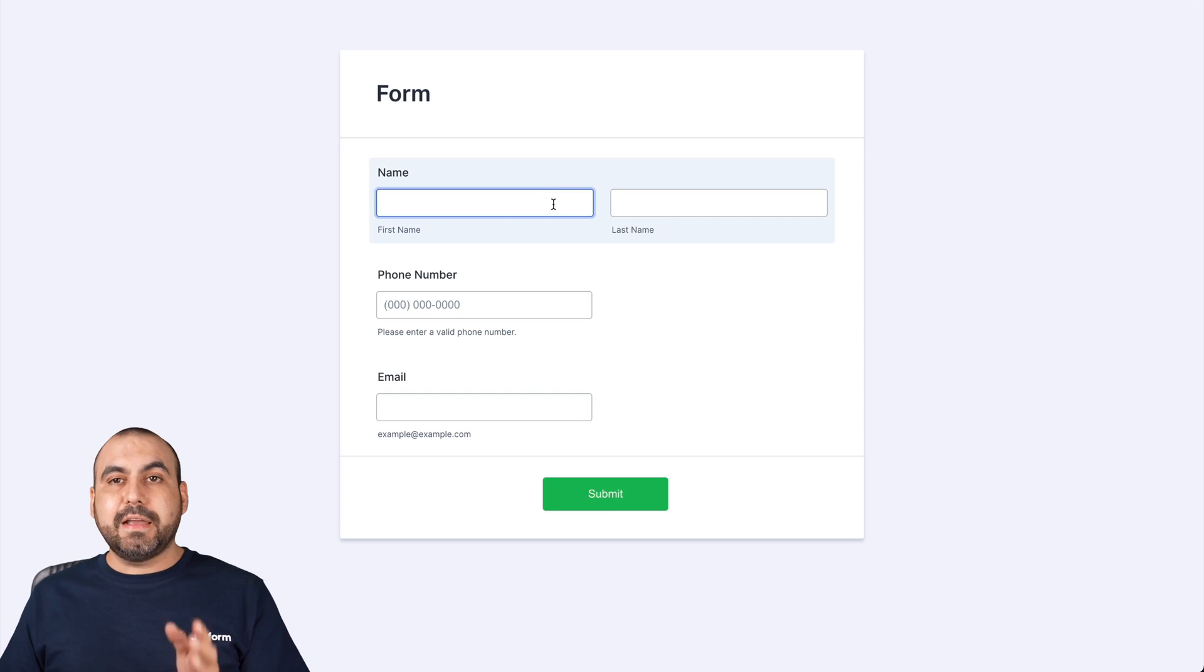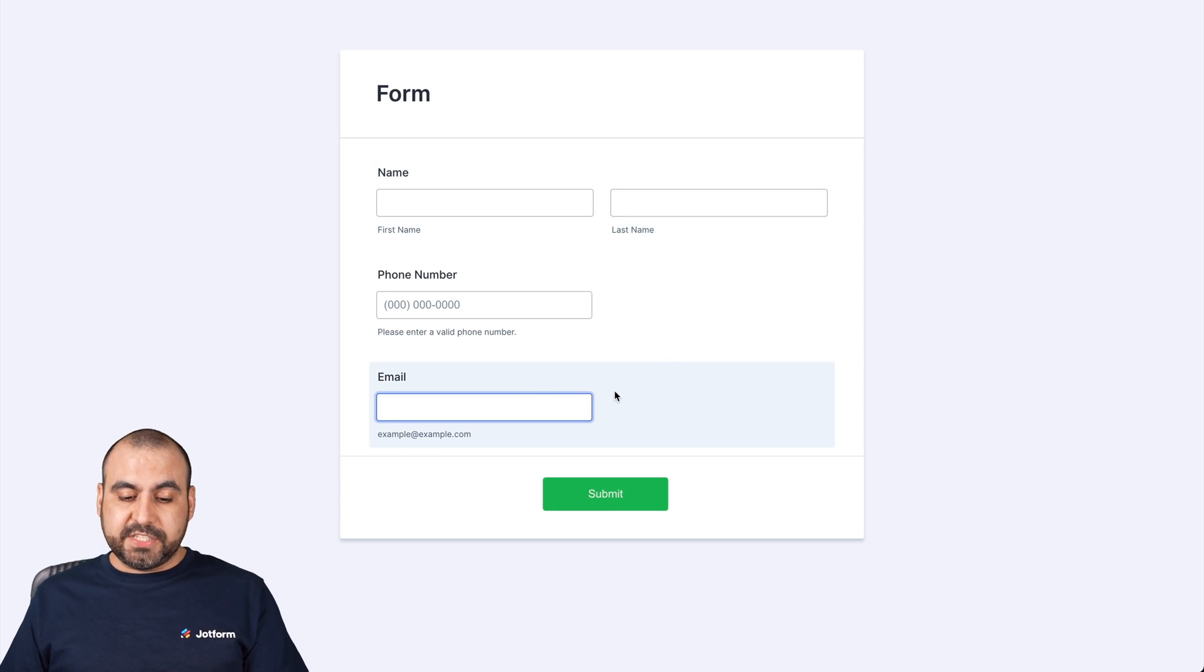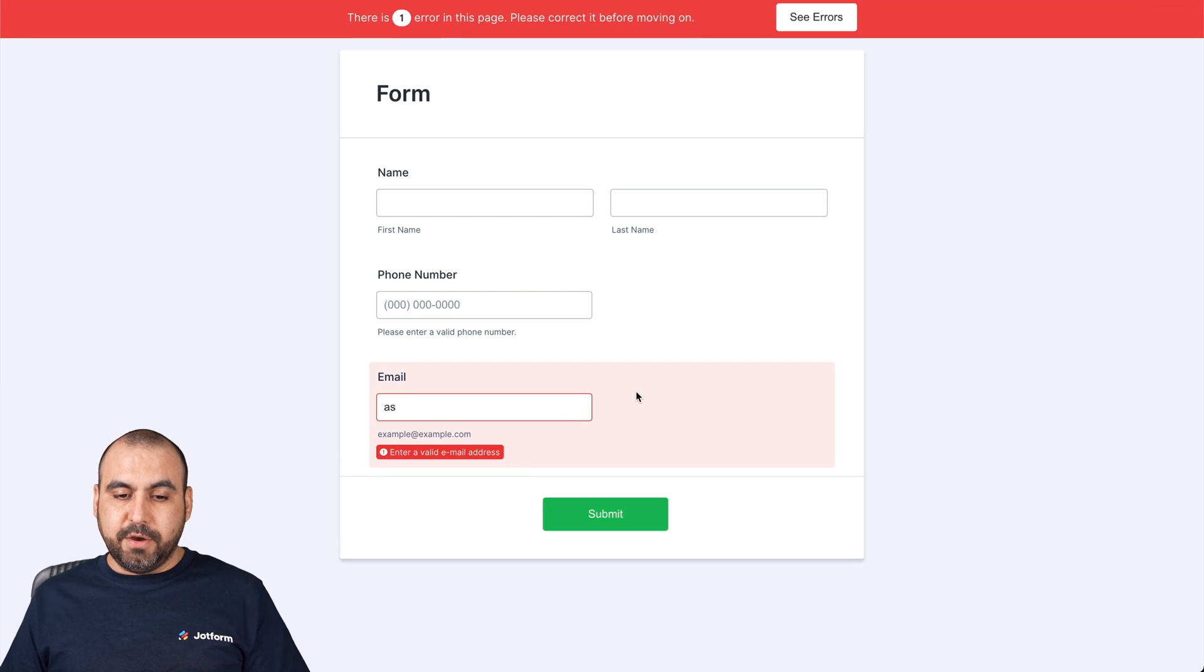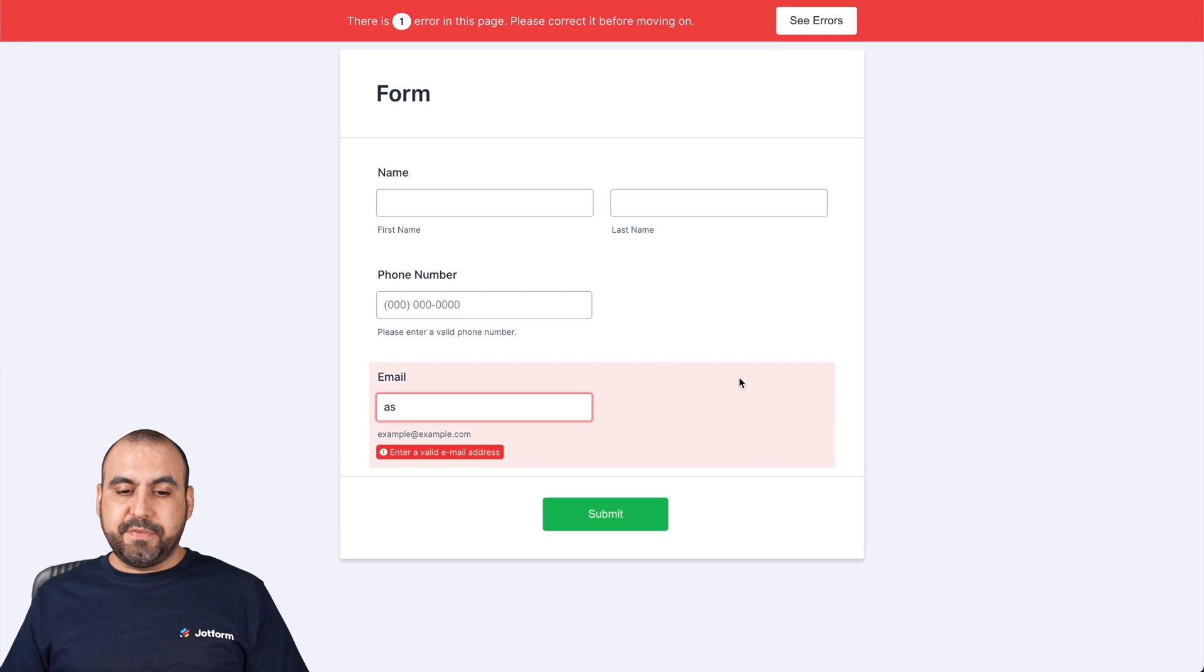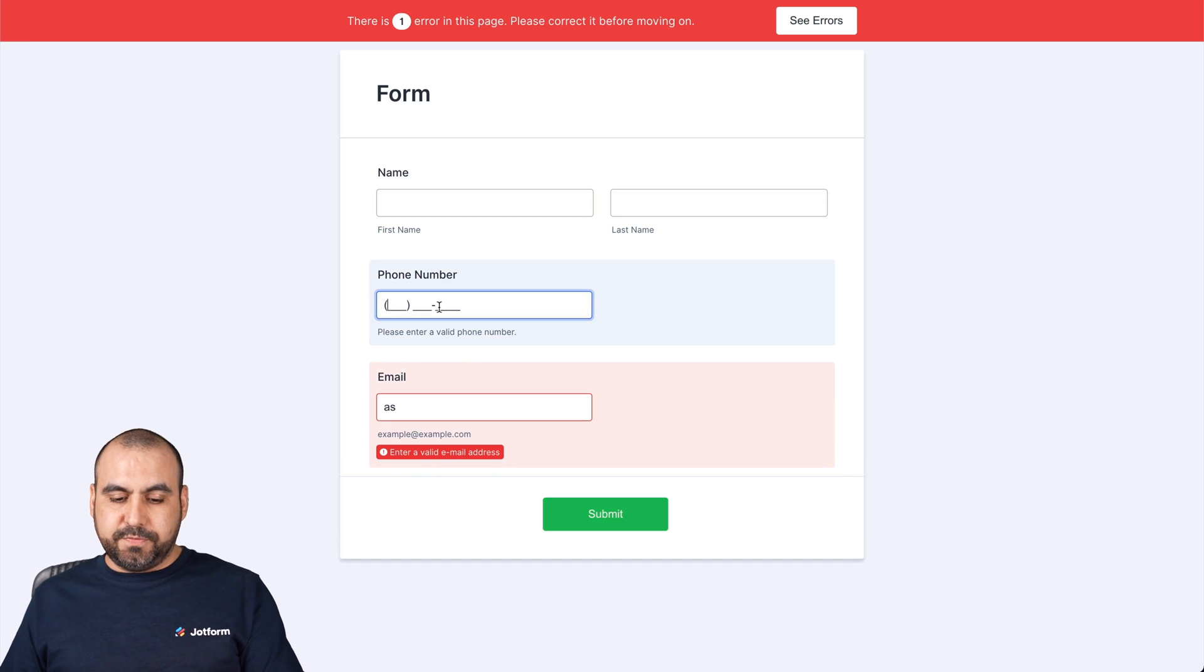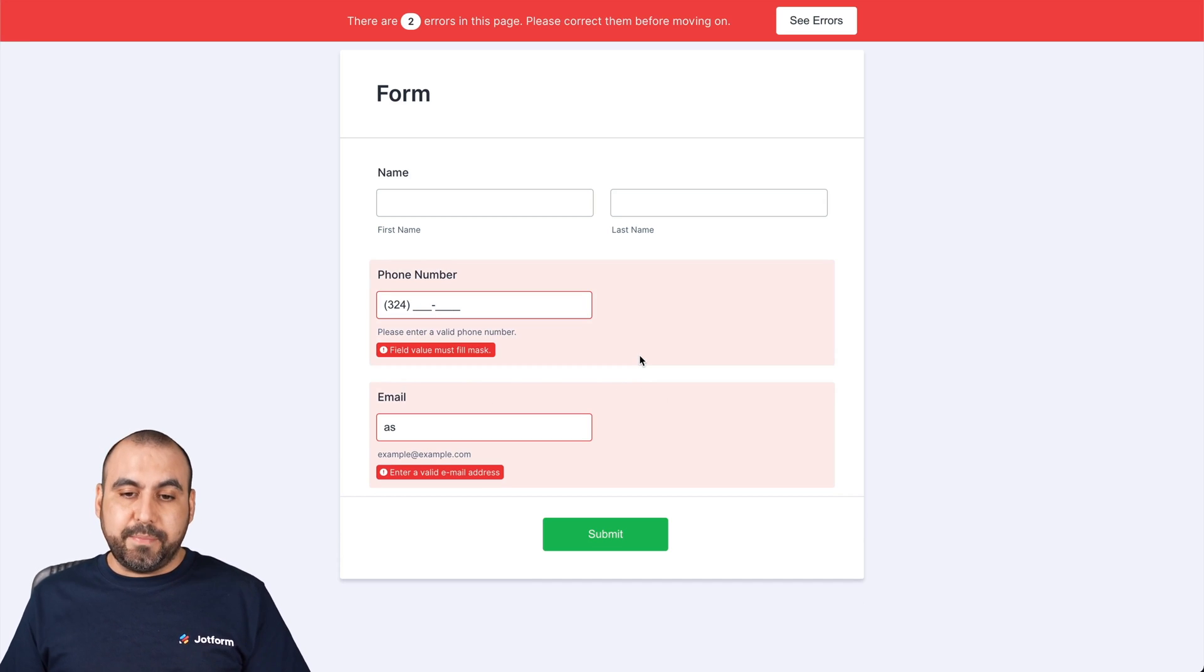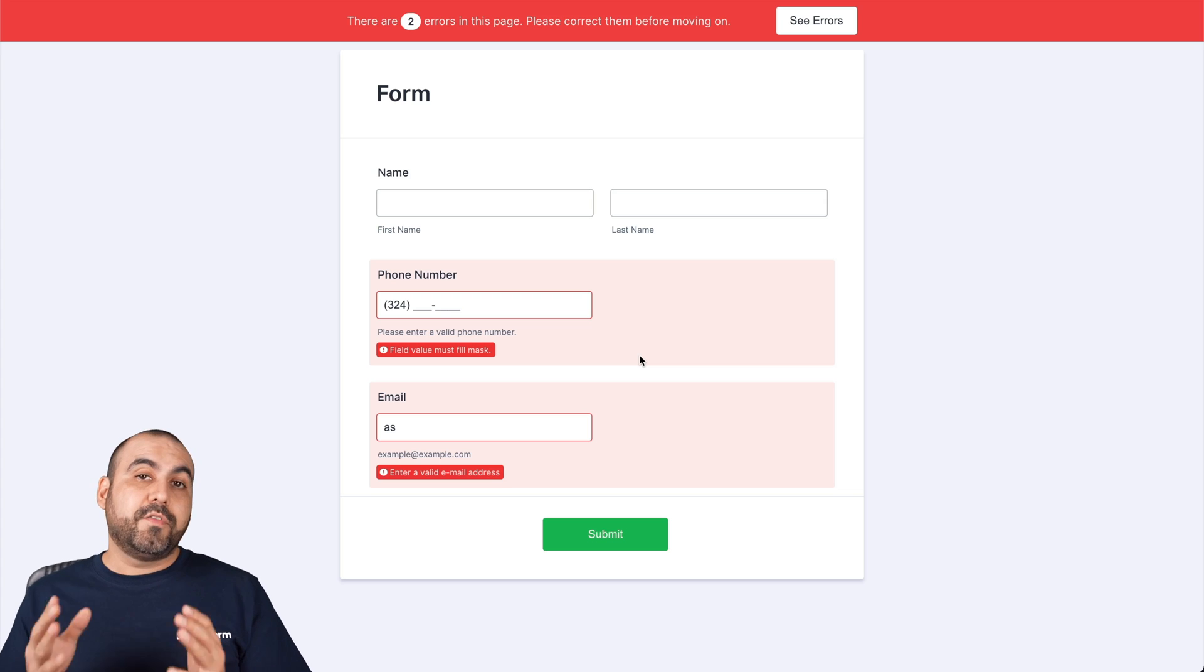And now we want to remove the highlight effect from the error message. So for example, if I type in the wrong email, we have this error message. Enter a valid email address. Also for the phone. If it's not fully finished, we have that error message. Now how to disable it.